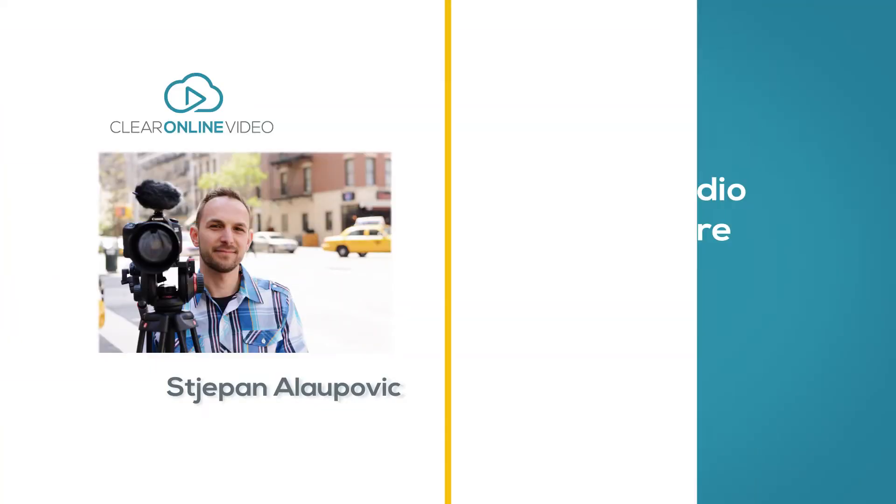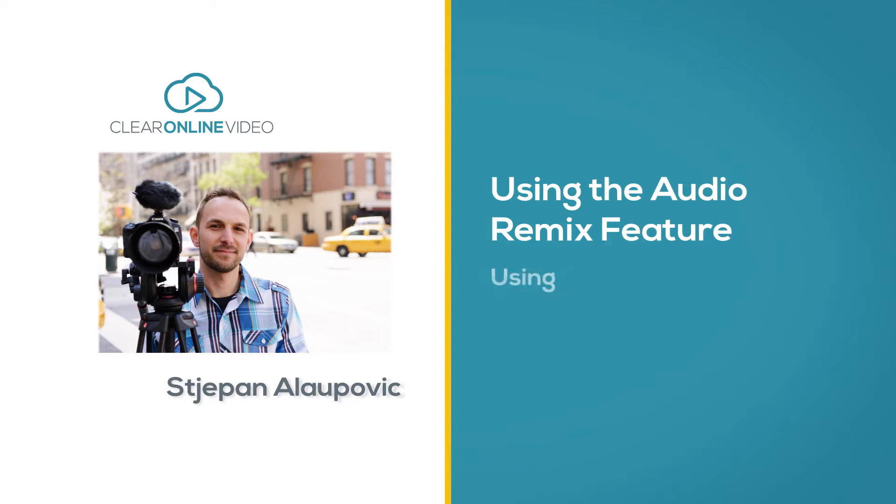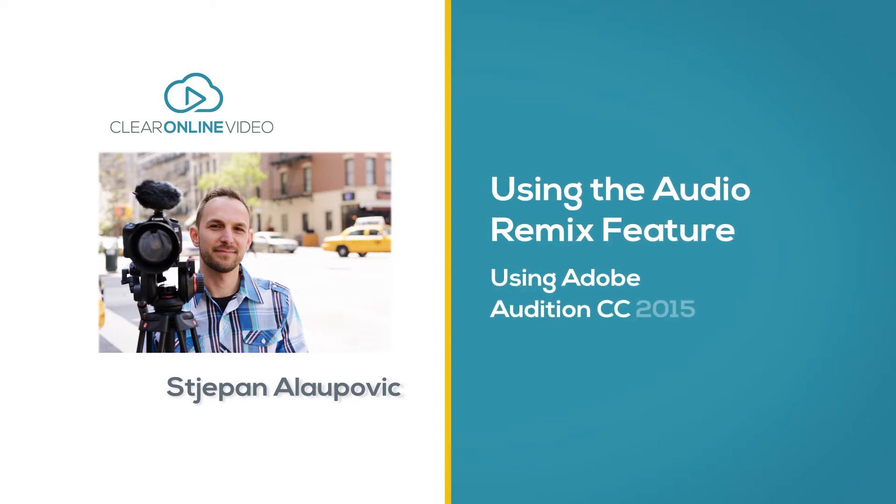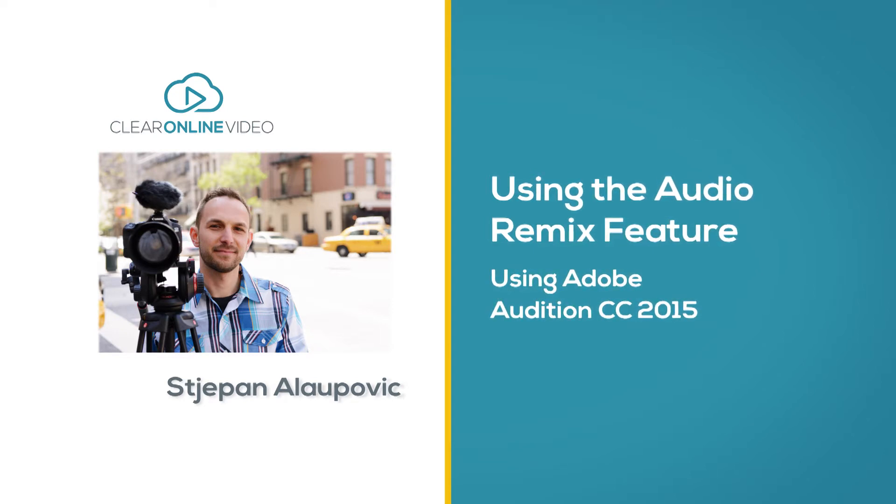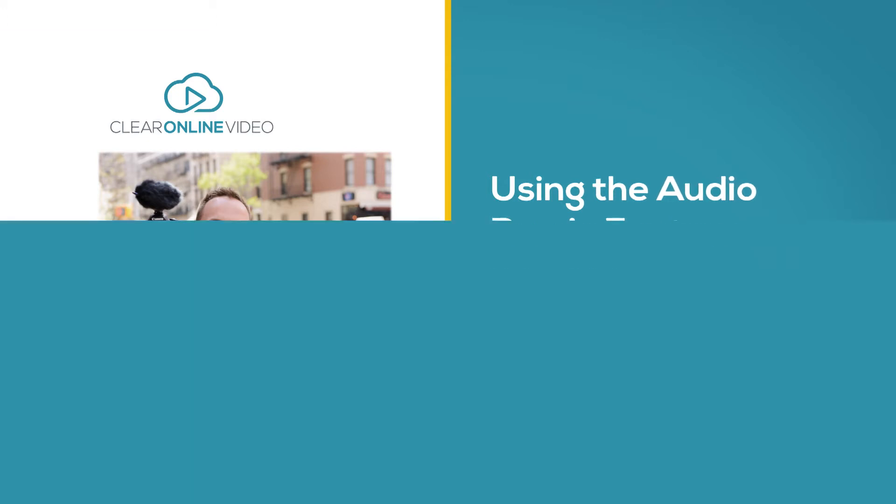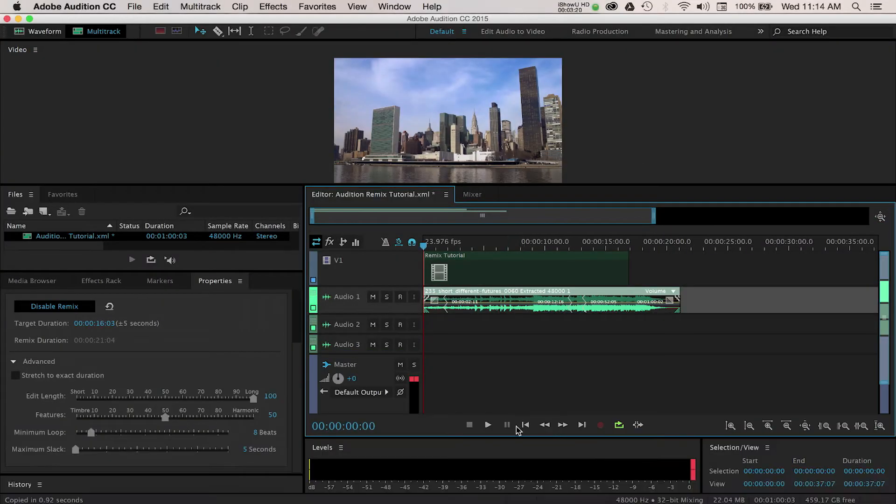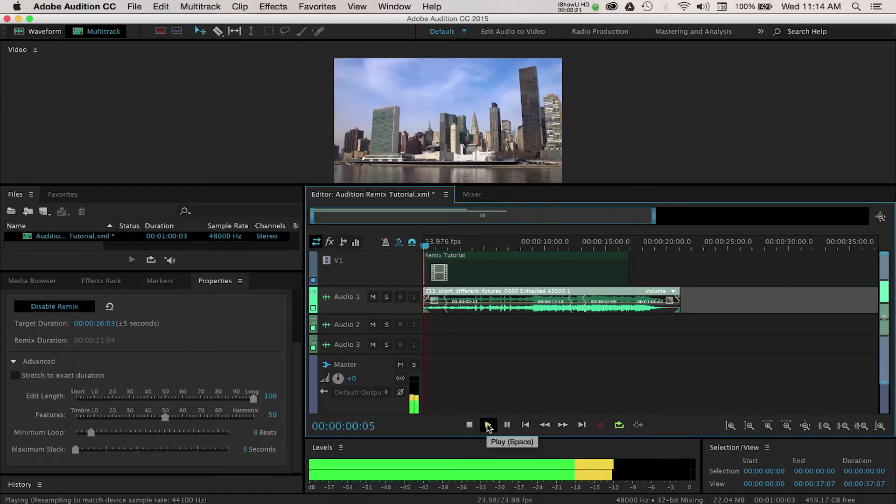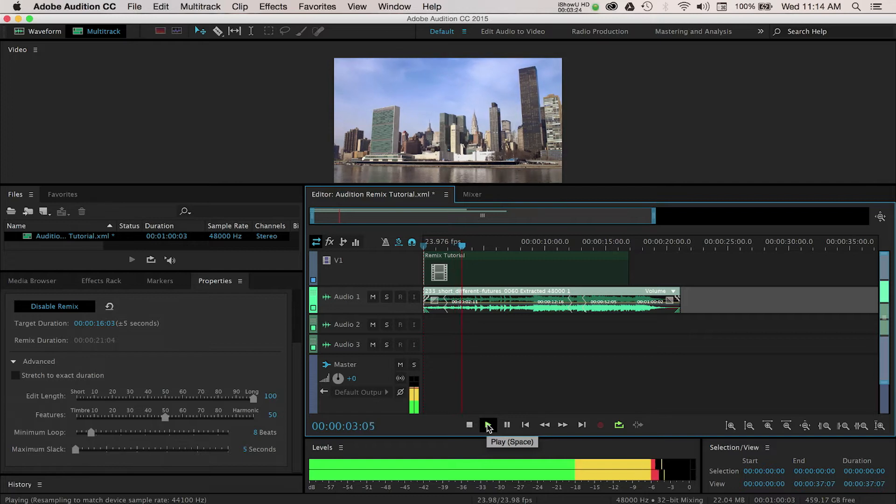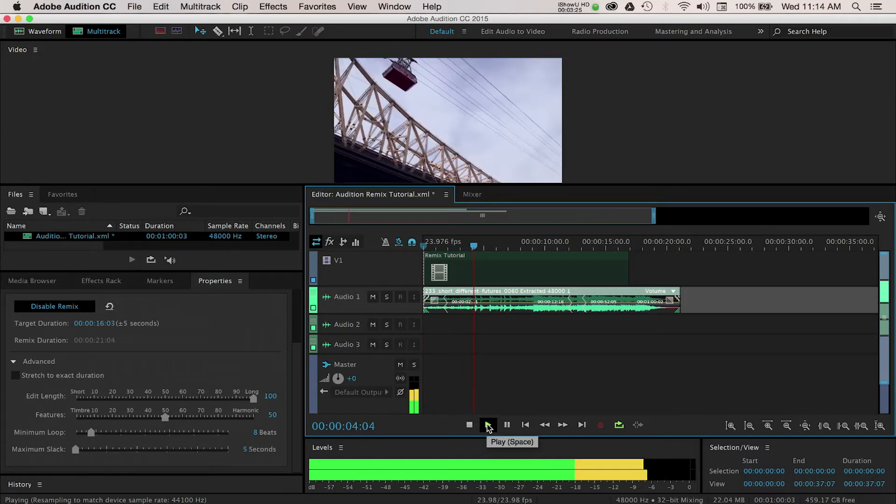Hey, it's Epon with ClareOnline Video and welcome to this tutorial on using the Remix feature in Adobe Audition Creative Cloud 2015. For those who haven't experimented with Adobe Audition, this tutorial will spotlight one of the many powerful features this program offers.